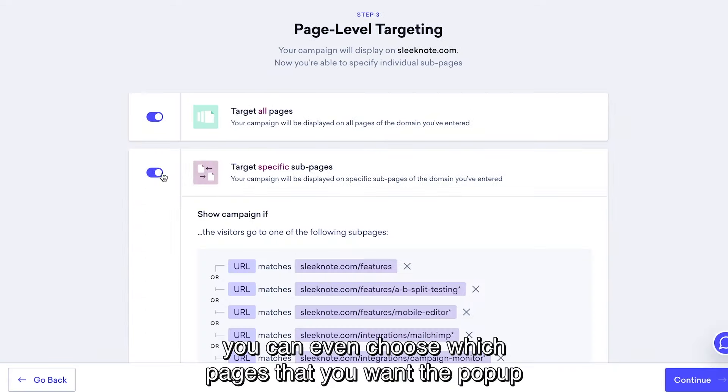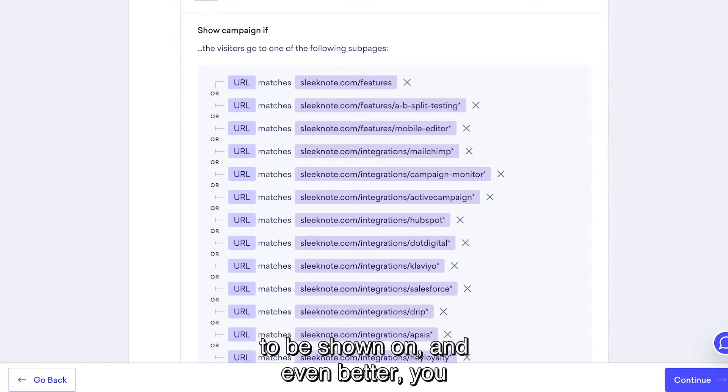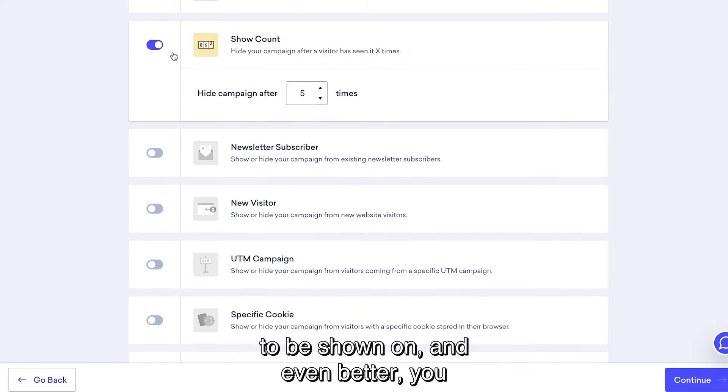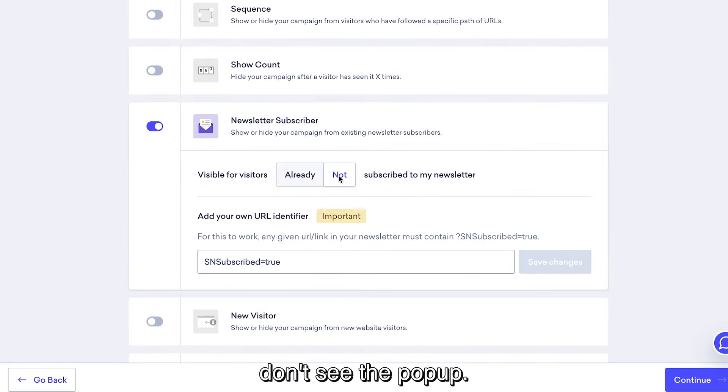You can even choose which pages you want the pop-up to be shown on, and even better, you can make sure that people who are already on your newsletter don't see the pop-up.